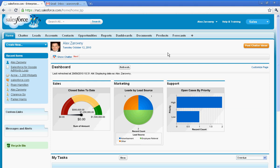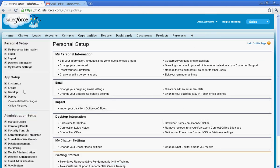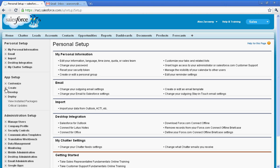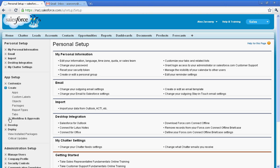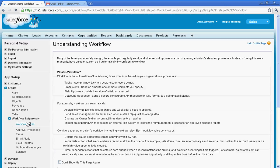So in order to create workflow, I'm just going to go into the setup area and into create workflows and approvals, and I'm going to go in and create a brand new workflow rule.